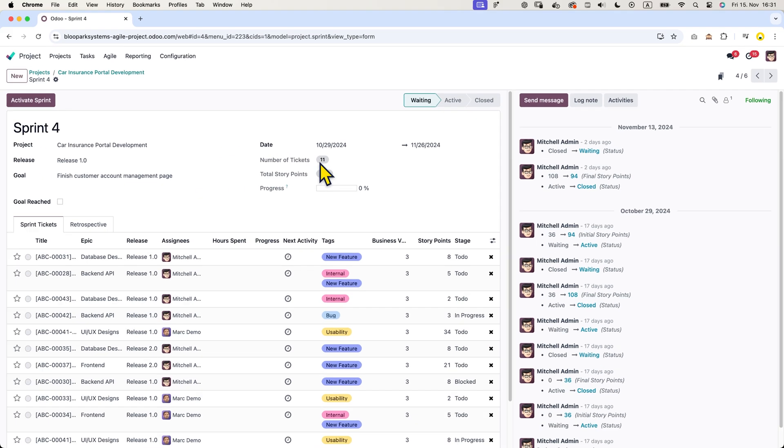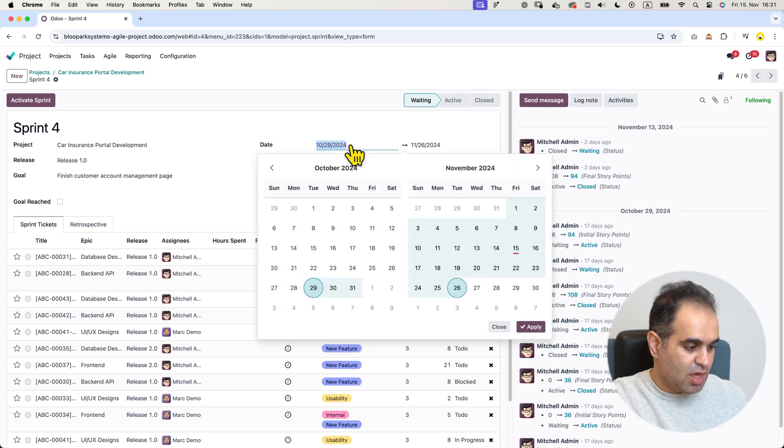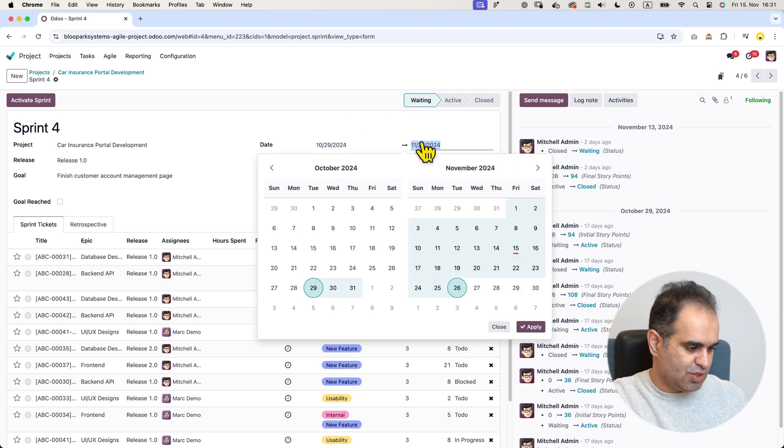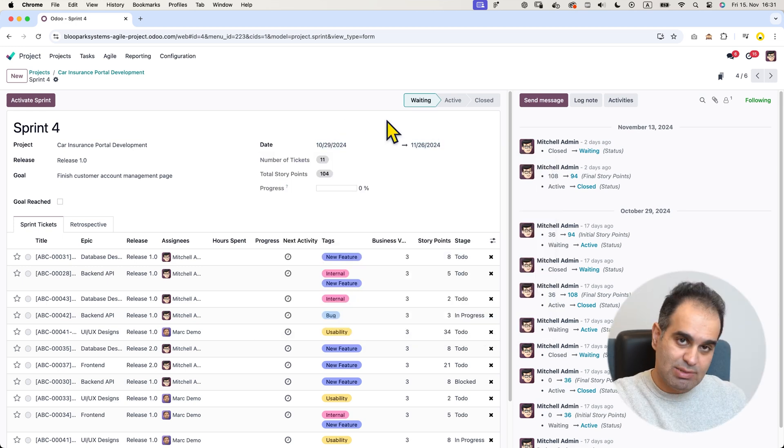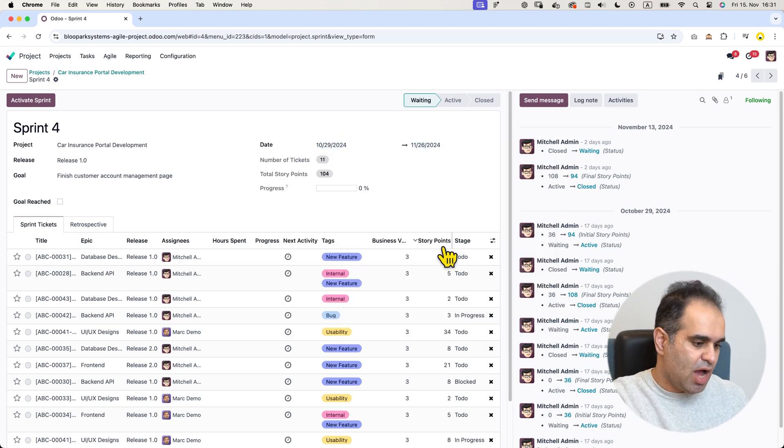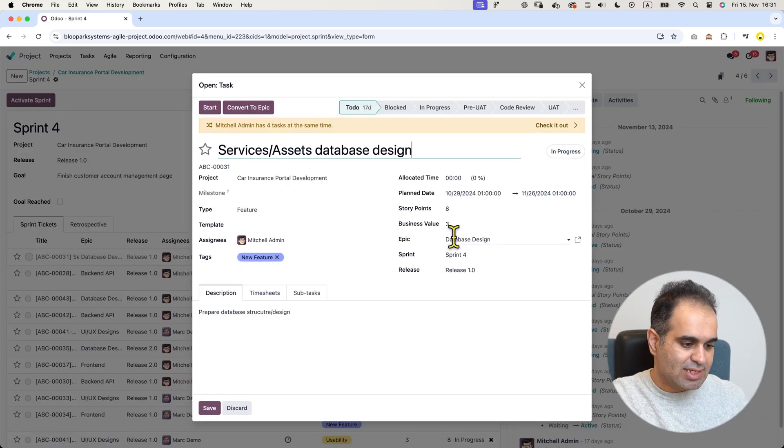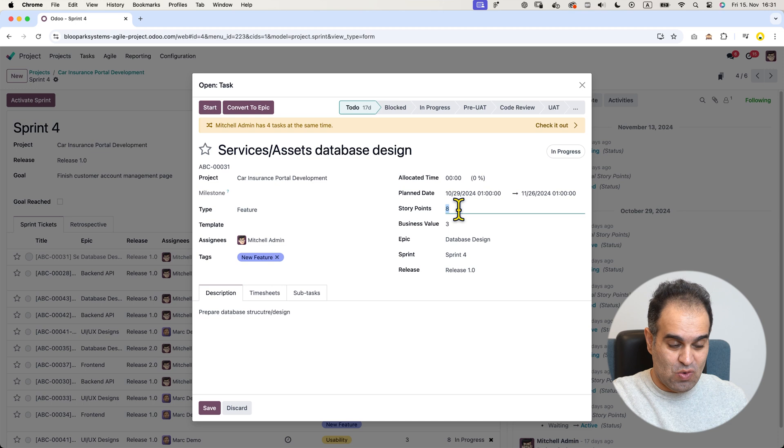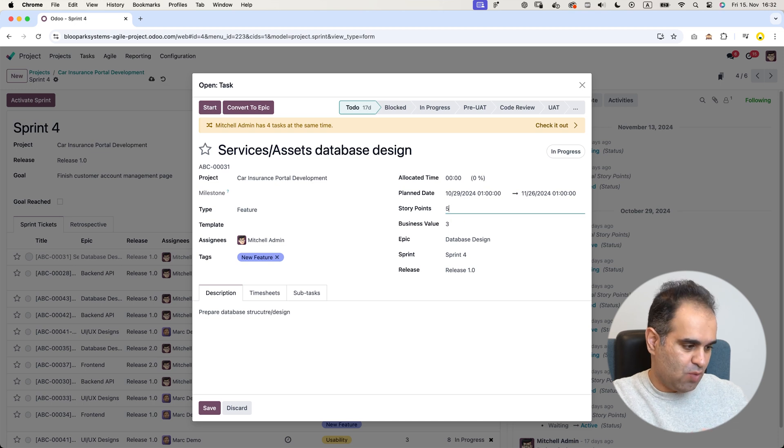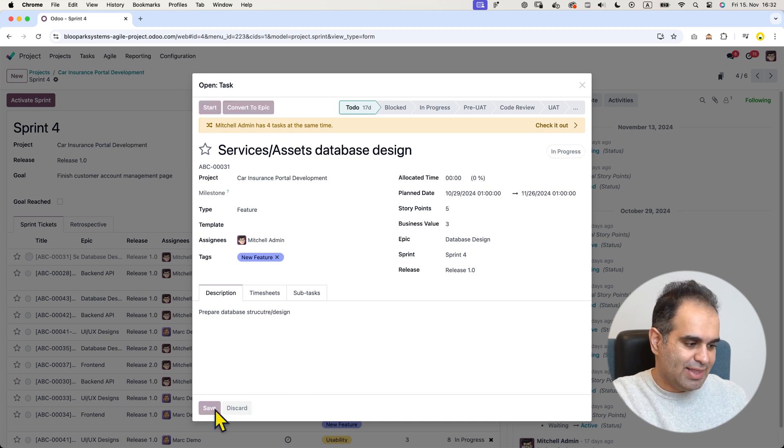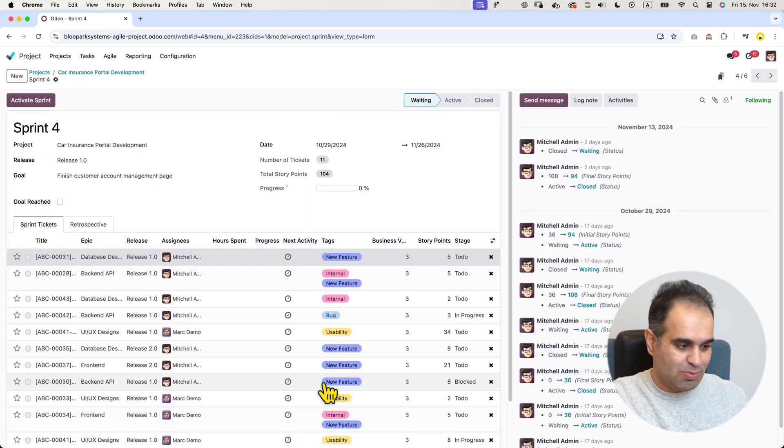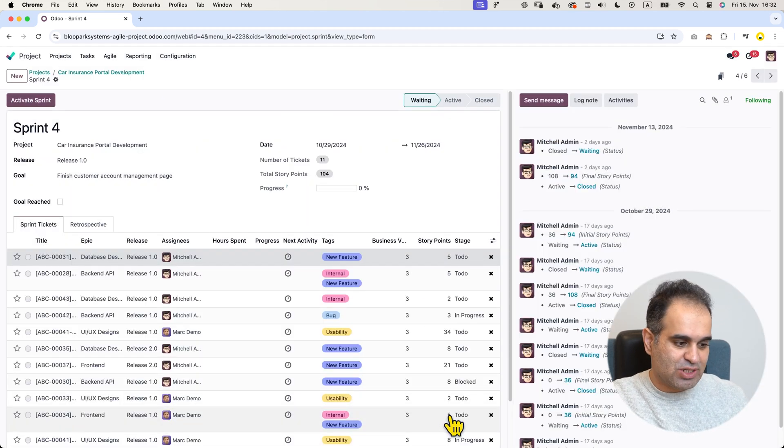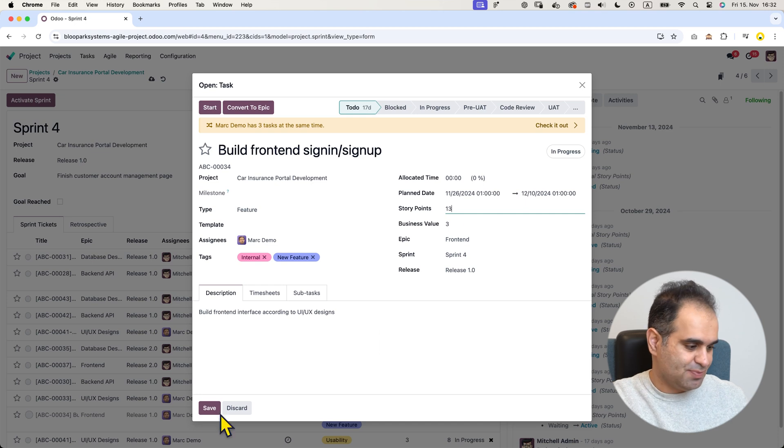We can also update the sprint goal, related release, start and end date. If I want to change any estimations, I can easily do so one by one and the total story points for the sprint will automatically update.